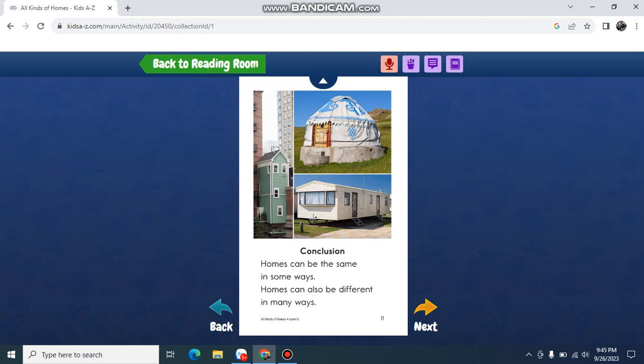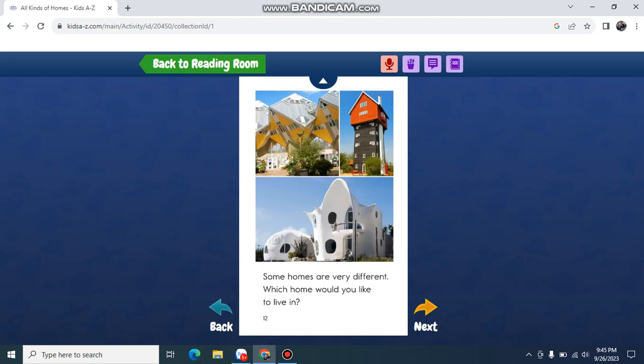Conclusion. Homes can be the same in some ways. Homes can also be different in many ways. Some homes are very different. Which home would you like to live in?